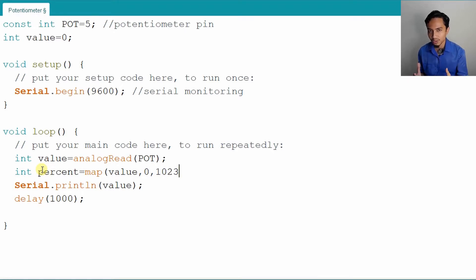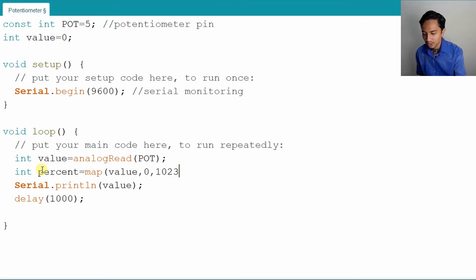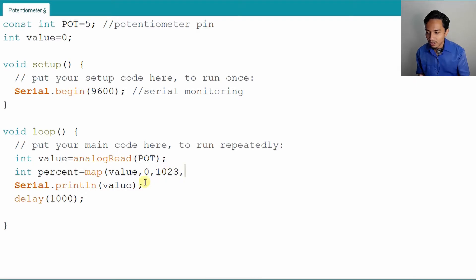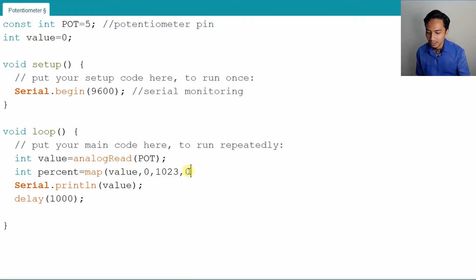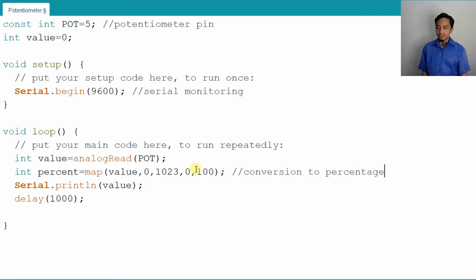The analog port goes from 0 to 1023, because we have 1024 total values — meaning 1023 plus 0 is 1024. So it starts from 0 to 1023, and this value will be mapped to another value in percentage. Value 0 will be mapped to 0 and value 1023 will be mapped to 100%. That is the conversion to percentage — a linear conversion.